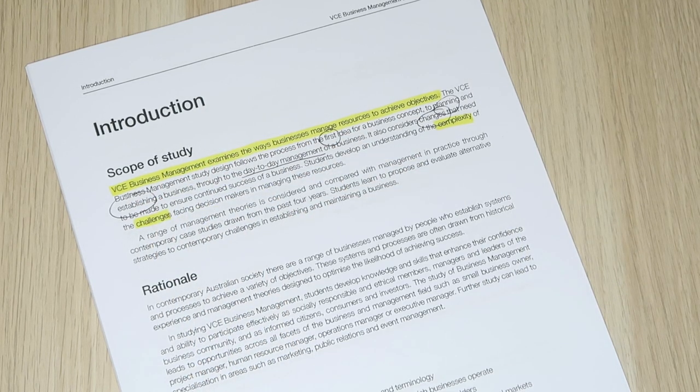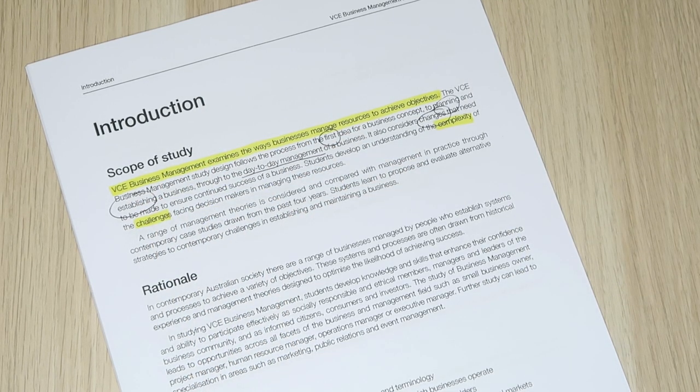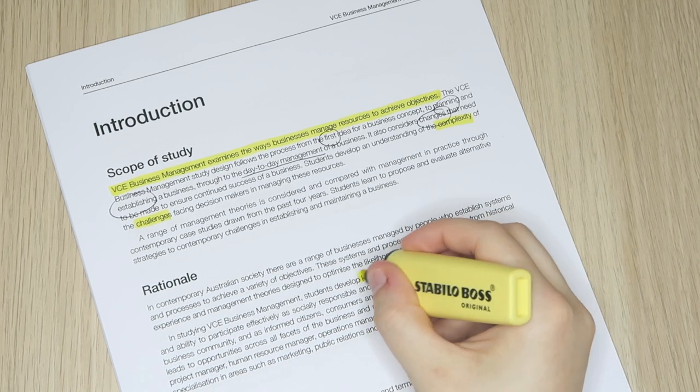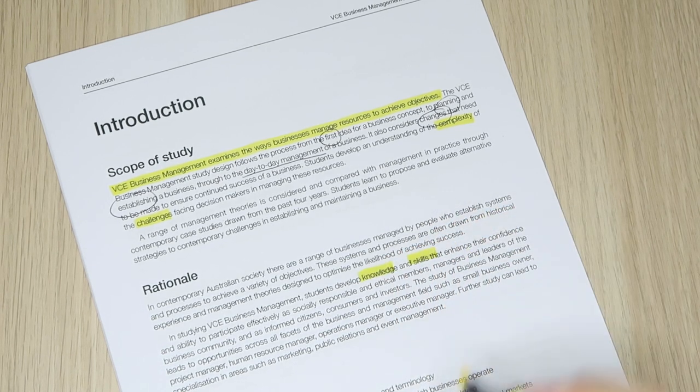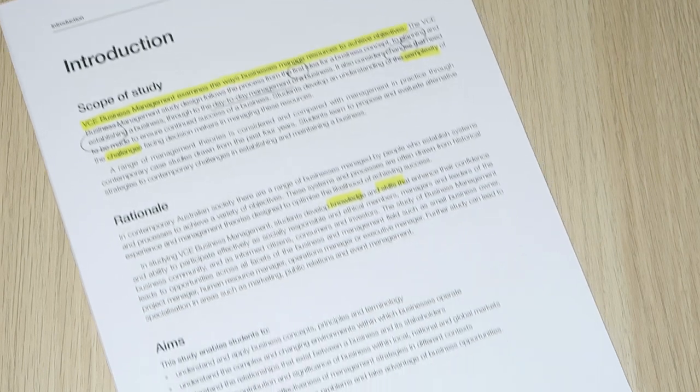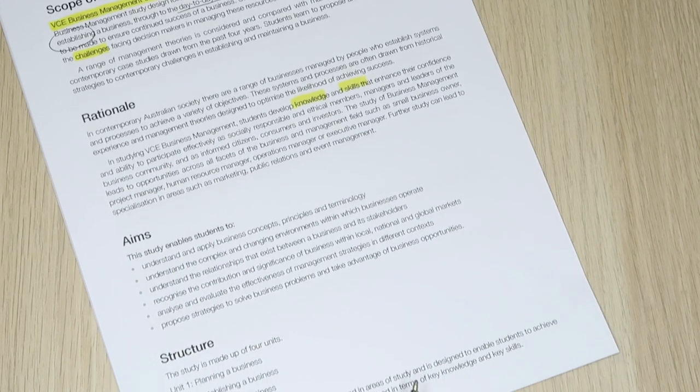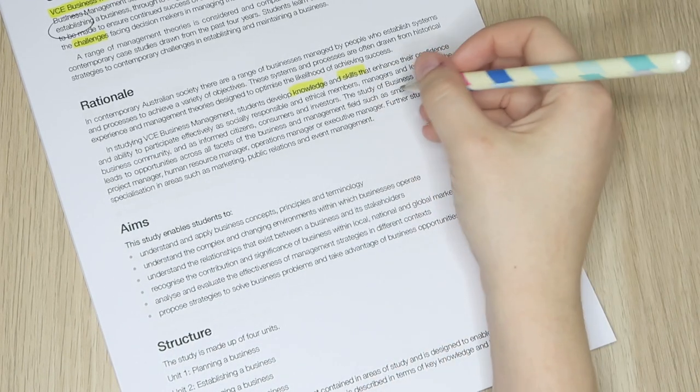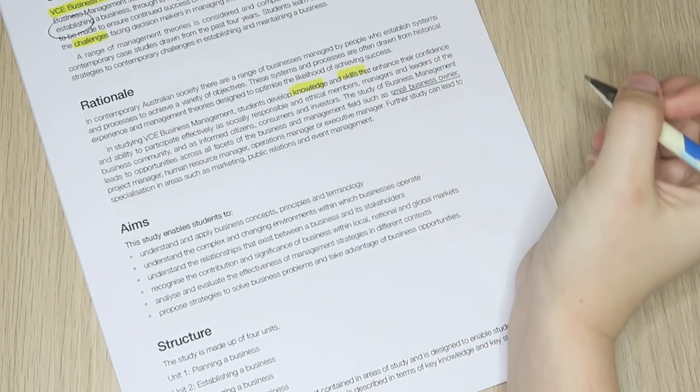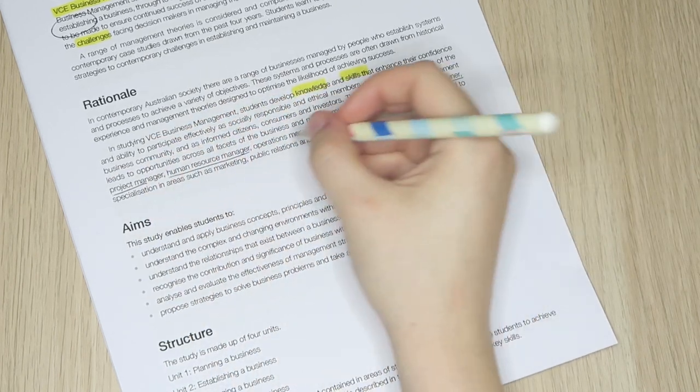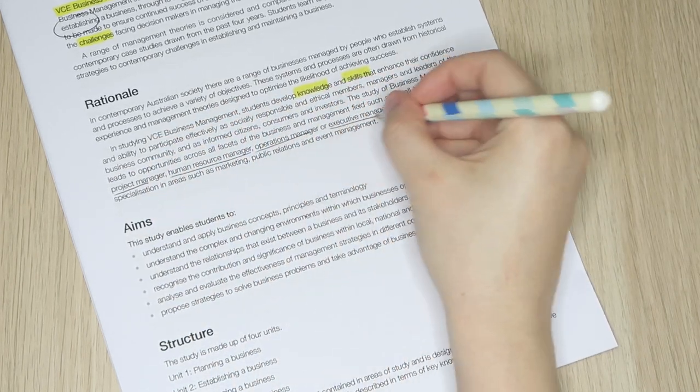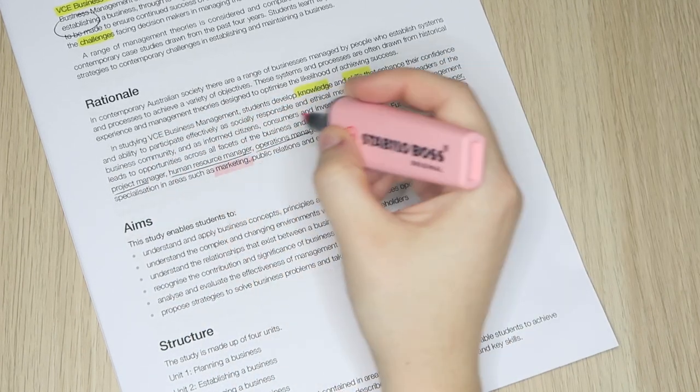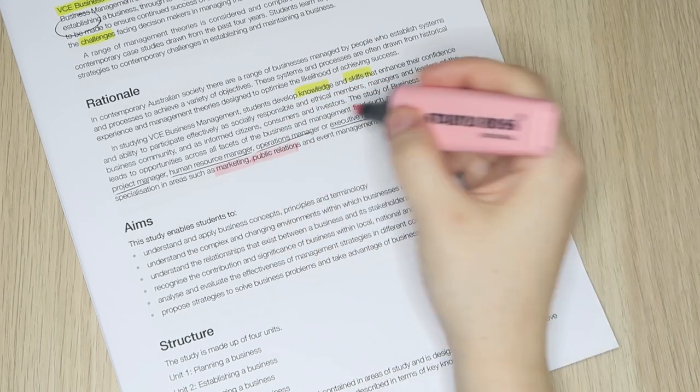Examiners want you to gain an understanding for how complex and challenging it is to be in charge of decision making for a business, which moves to the rationale. Essentially this section is stating why the subject is a useful one to study. In BizMan it's going to develop your skills and knowledge that can then be applied to your current working life or future working life. This section also mentions what career paths may be associated with the subject, so in this case HR managers or degrees in marketing and event management.